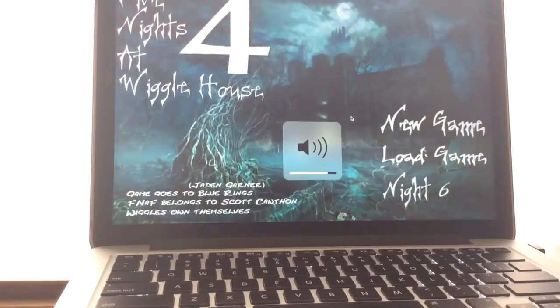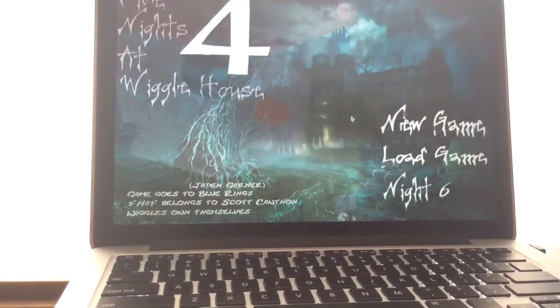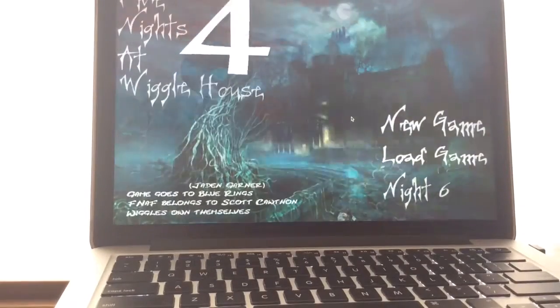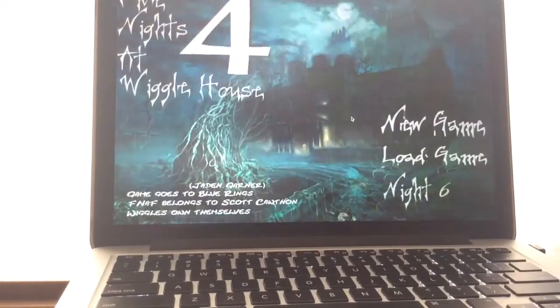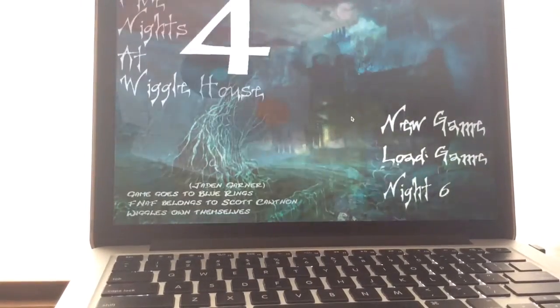What's going on, you guys? Andrew Barr here, and welcome to Five Nights at the Wiggle House 4. Yes, the fourth game in this Final Tour series.